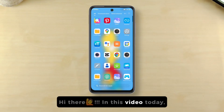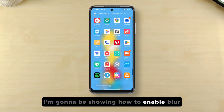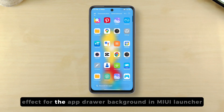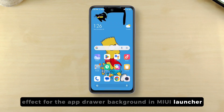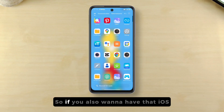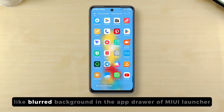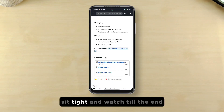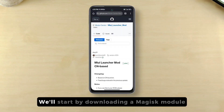Hi there. In this video today I'm going to be showing how to enable blur effect for the app drawer background in MIUI launcher on any Xiaomi, Redmi, or Poco device. So if you also want to have that iOS-like blurred background in the app drawer of MIUI launcher, sit tight and watch till the end.